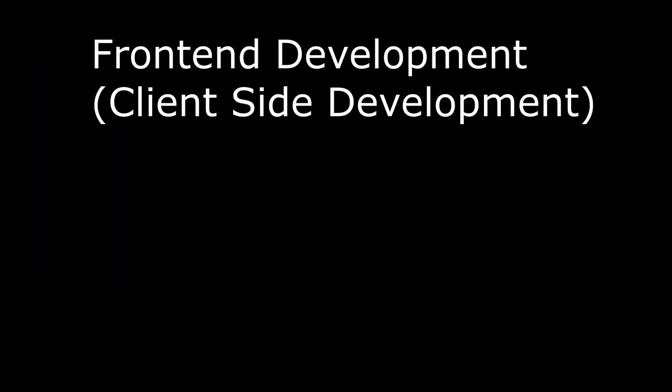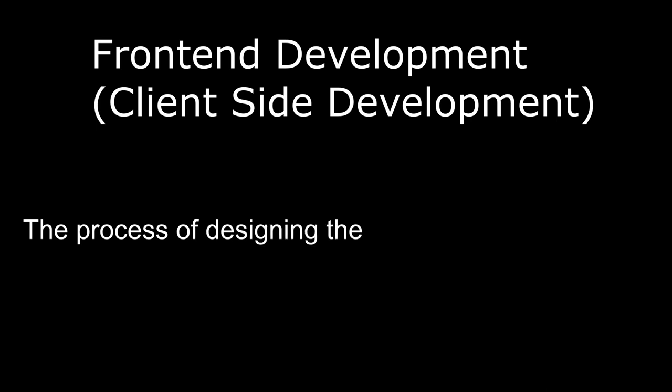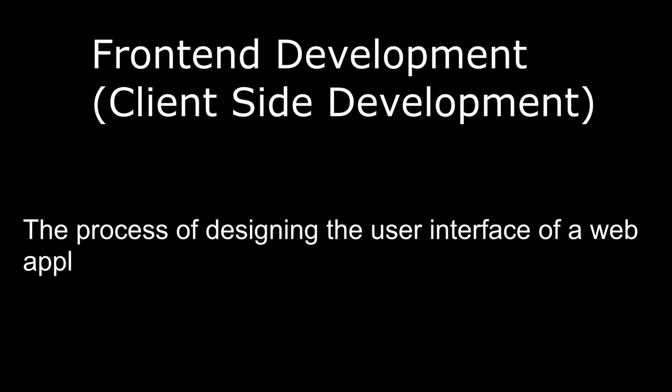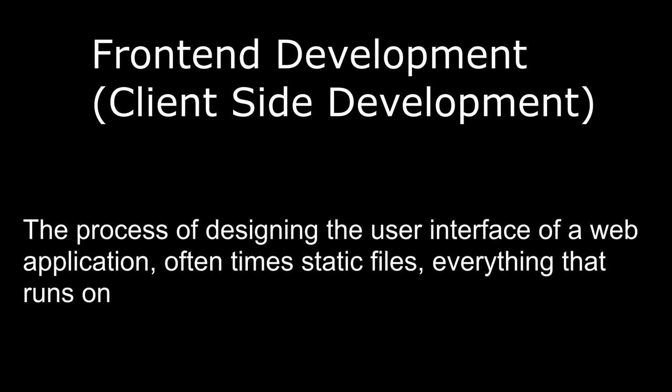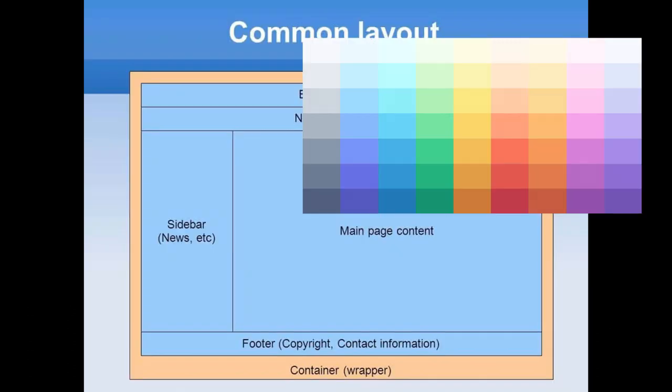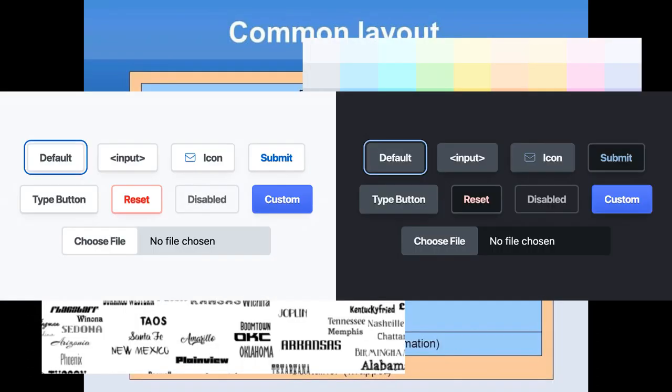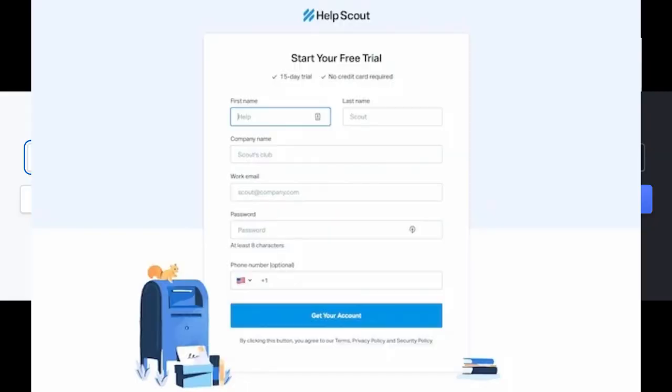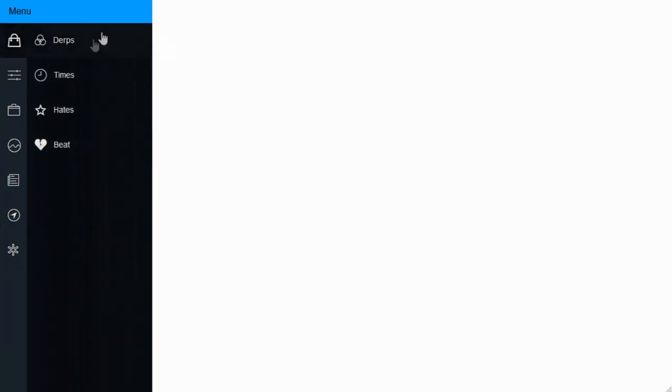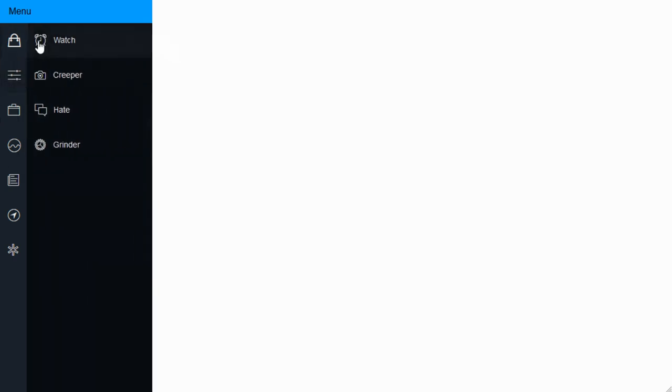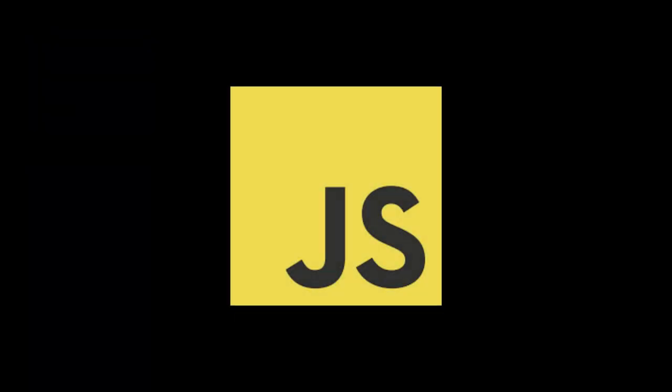Front-end development, also known as client-side development, refers to the process of designing and developing the user interface of a website or web application. This includes everything that the user sees and interacts with, such as layout, colors, fonts, buttons, forms, images, and any animations that occur. For anyone who knows what a front-end web developer does, they know that the answer to this question is undoubtedly JavaScript, because it's the programming language that's used on the front-end. Therefore, anyone doing work on the front-end is going to be using JavaScript.